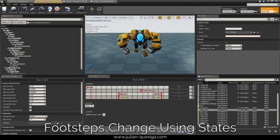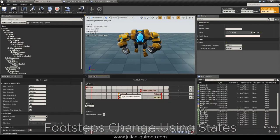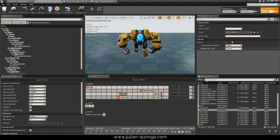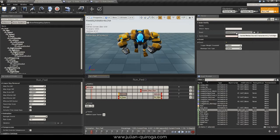For the footsteps, in the animation of the character, we created the animation notifies that will make the game call for the footsteps.